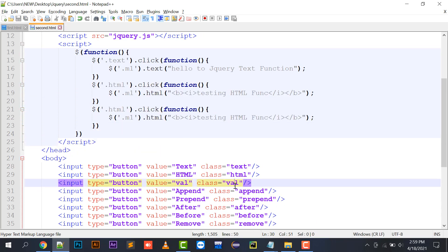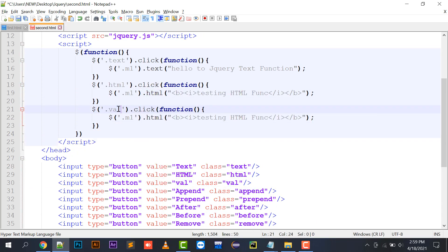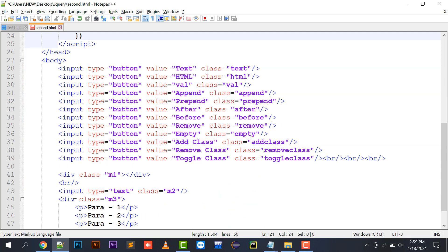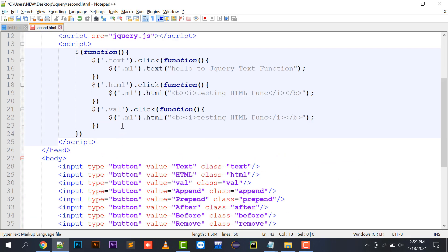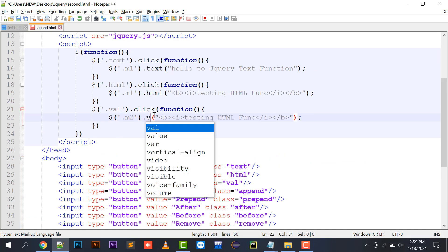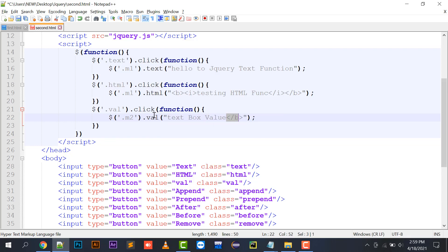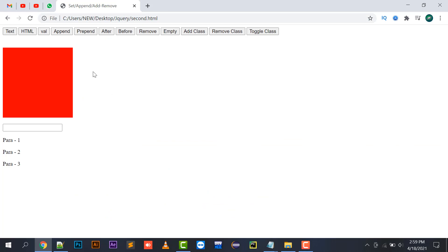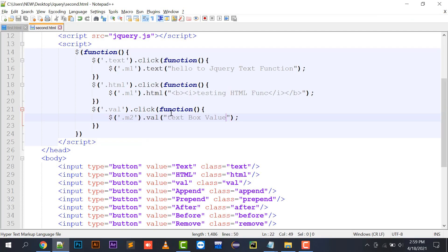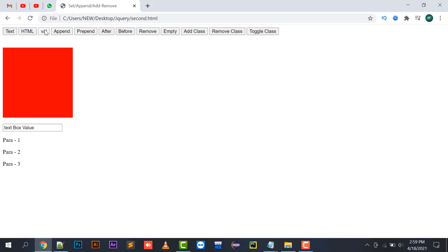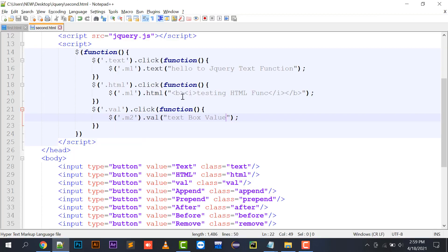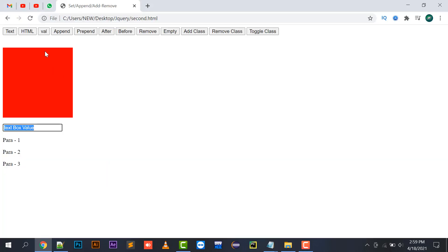Moving to the next part: the val function. After clicking on val, the val function works on a text box. I have placed a text box with class m2, so: $('.m2').val(). The val function retrieves the text box value. So if I click on the val button, the text box value is placed there. If I want some dynamic value written in my text box, I use the val function.